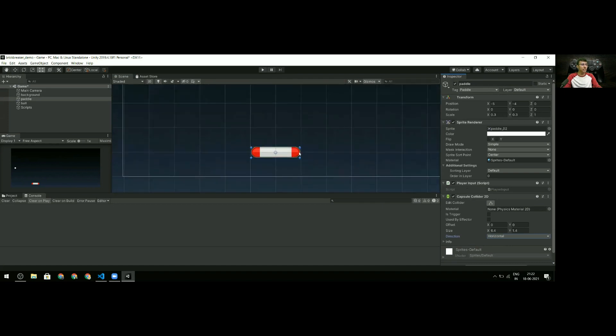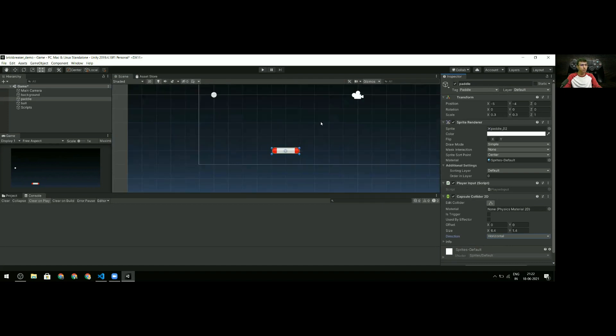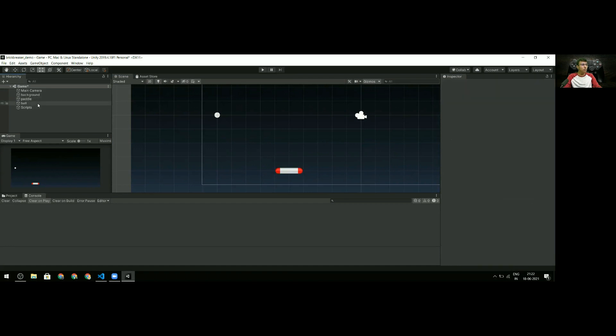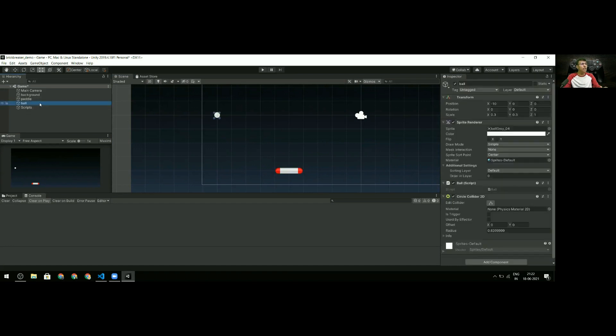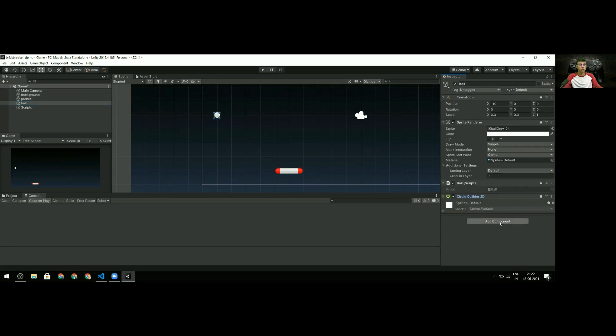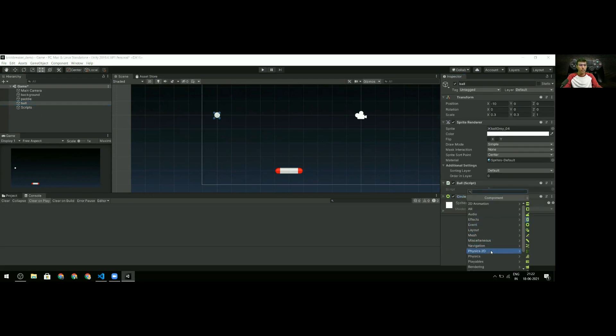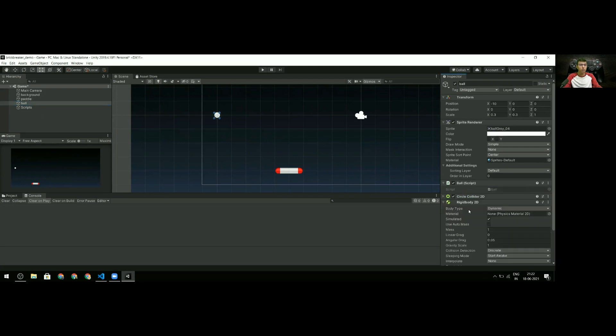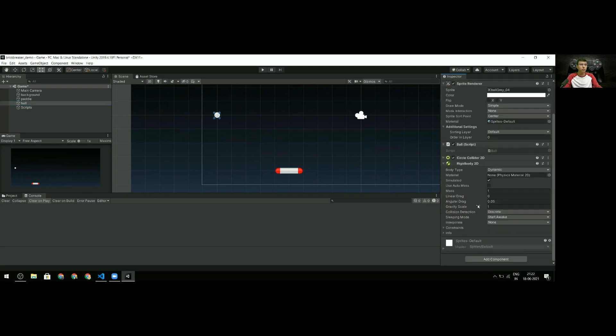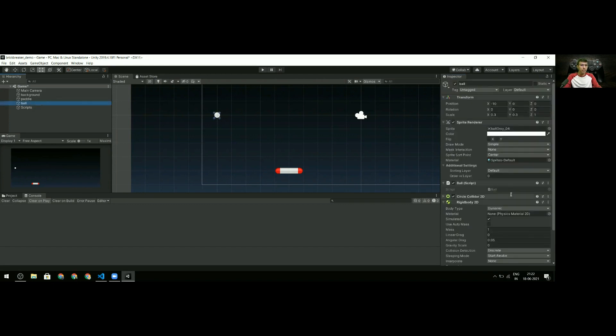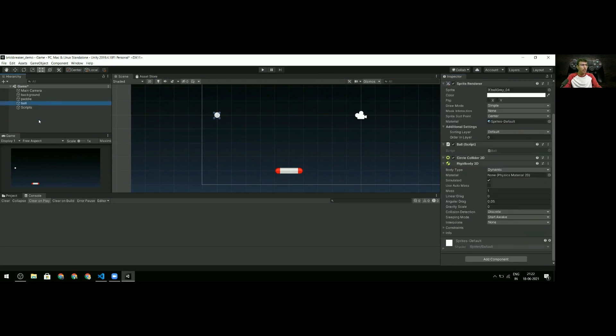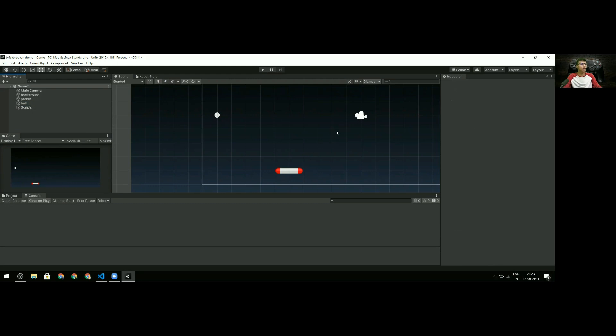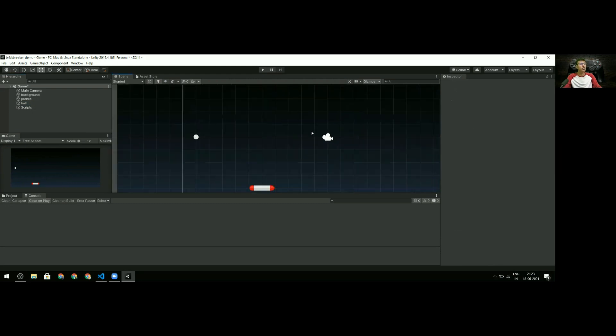I also need a Rigid Body on one of my objects to detect collisions. I go to the ball, Physics 2D, and add Rigid Body 2D. I'll set the gravity scale to zero since I don't want any gravity in my game. With that, I should be able to detect collisions between my ball and paddle.